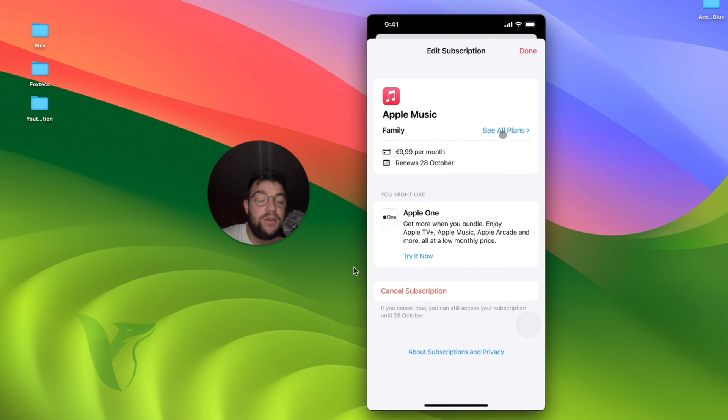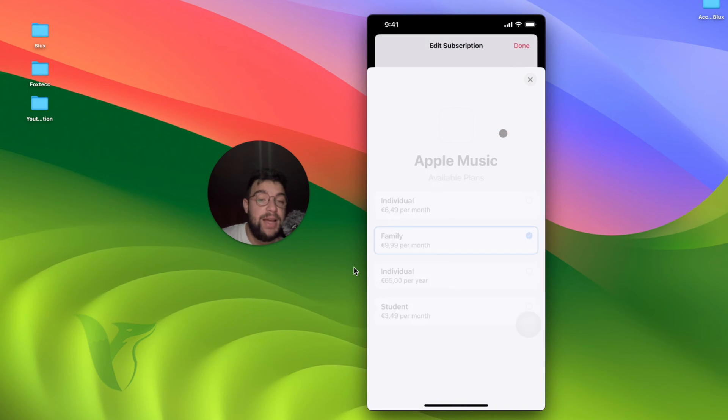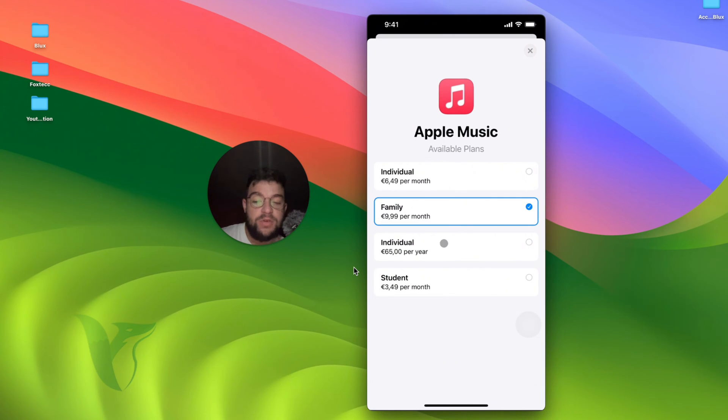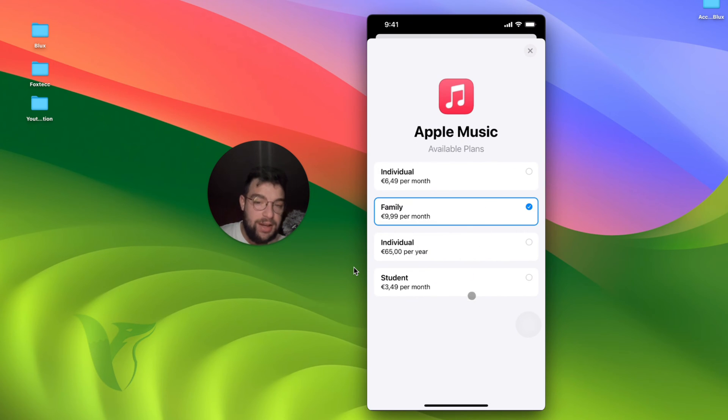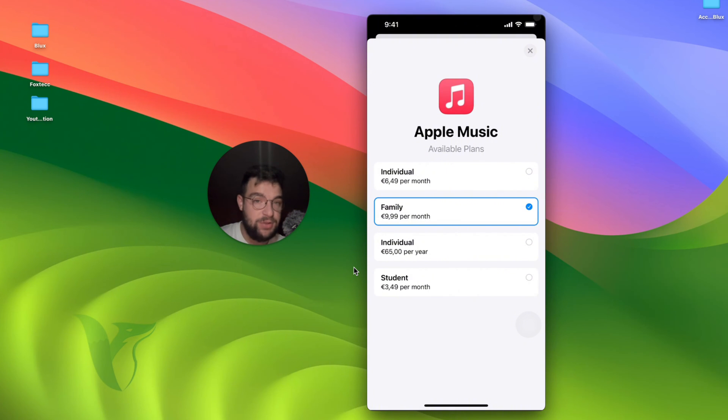But you can also click on see all plans. Right now you can switch to the individual if you wanted to, or switch to individual for a year. This is also a good option because you can actually save some money if you just count it out. And also you can go to the students, so that's up to you.